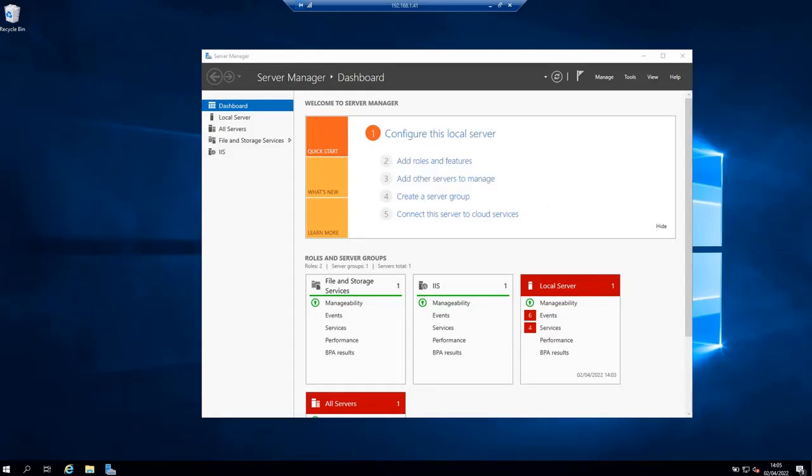Hello and welcome to this new tutorial. In this tutorial, I'm going to show you how to install and configure OpenSSH server on Windows Server 2019.